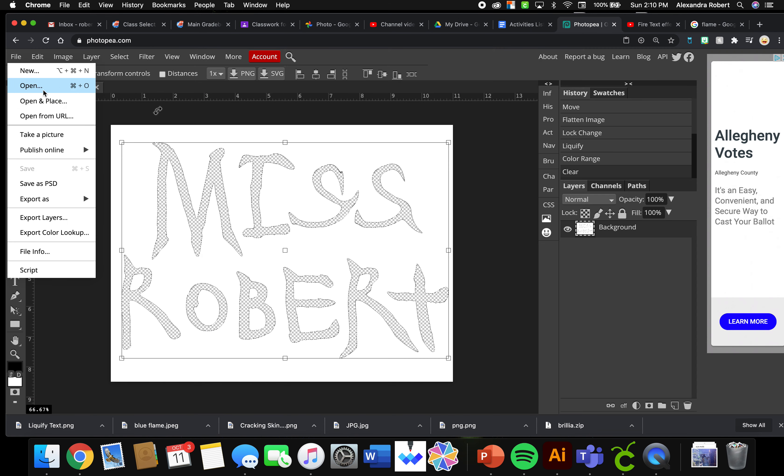Then you can go over here, File, Open and Place. Remember the difference between Open and Open and Place is Open opens it in a whole new file. You don't want to do that. You want to do File, Open and Place so it will open your file and place it on your canvas.